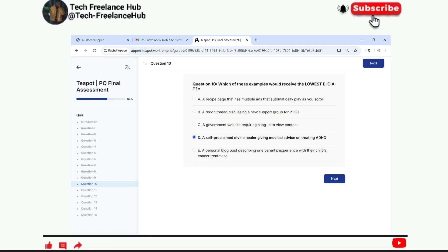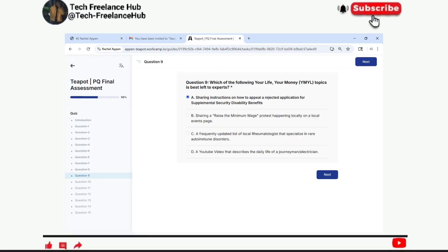Don't forget to like, subscribe, and turn on notifications because I will post the next batch of qualification test updates soon, which includes the Project Sonic and Hydra refreshes as well. And before I forget, don't forget to comment.